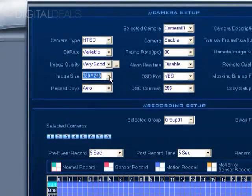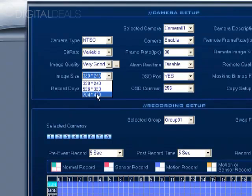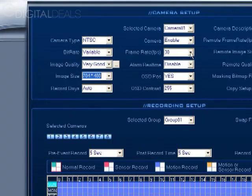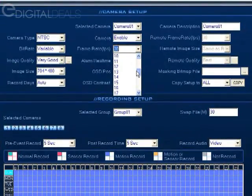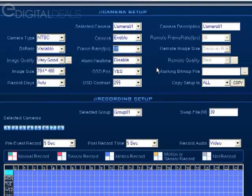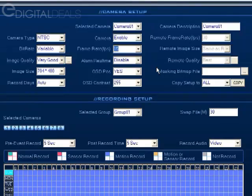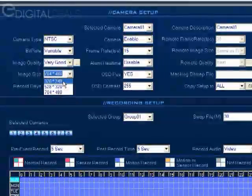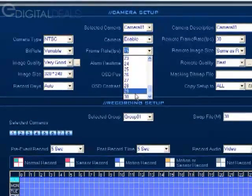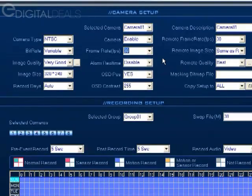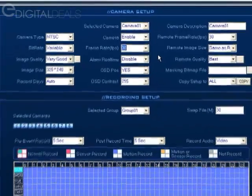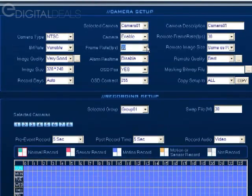If you want to increase the image size to D1 resolution, which is 704 by 480, you're going to have to drop the frame rate to no more than 15 frames per second. At full D1 resolution the highest frame rate you can use is 15 frames per second. That's something to keep in mind. We're just going to keep this at 320 by 240 and change this back to 30, but that is something important to note—if you use the full D1 resolution the frame rate has to be changed to 15.